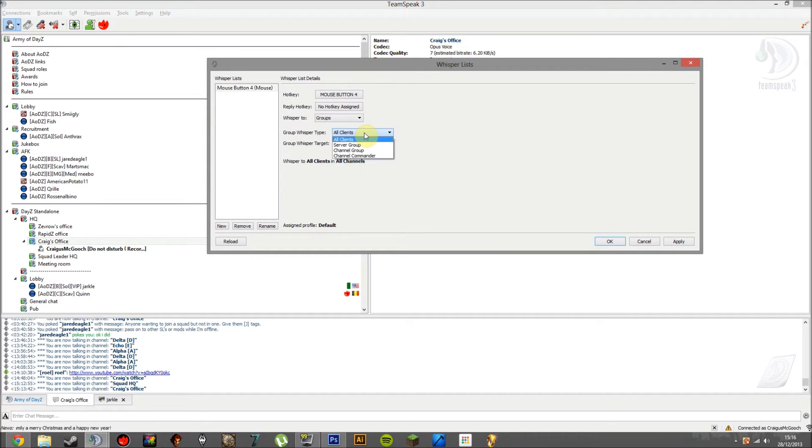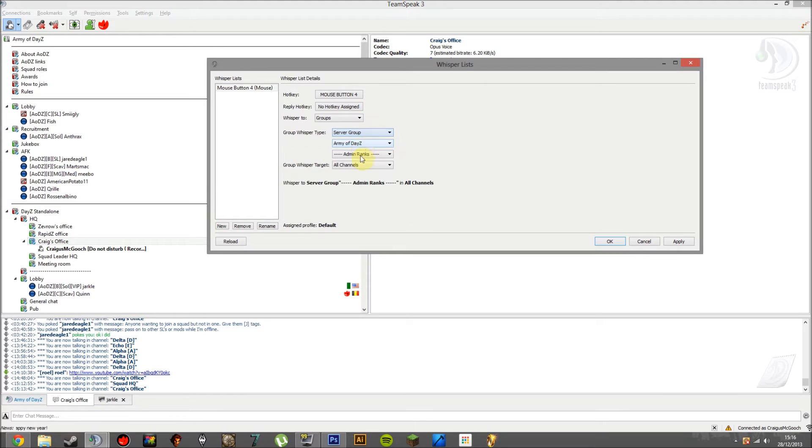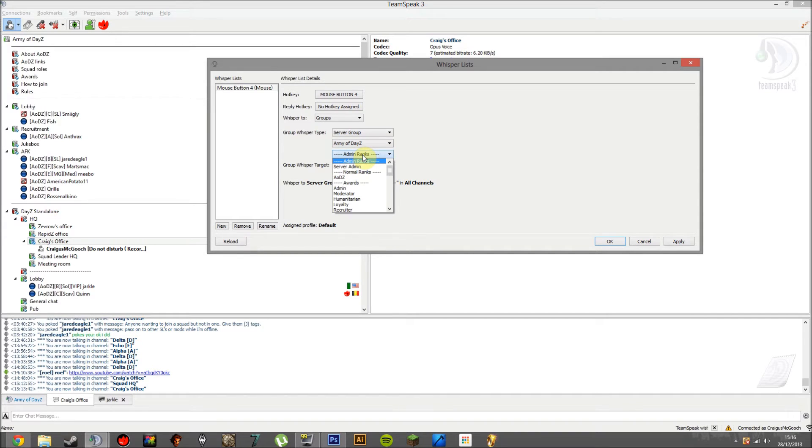So basically, all clients. You want to head to Server Group. And right now, Army of DayZ. That's the one I want to use. And the third one down, it basically shows you everything.